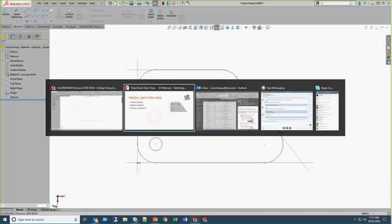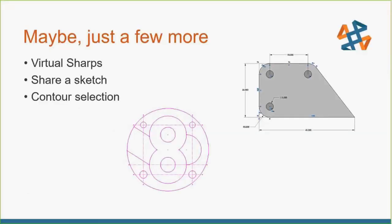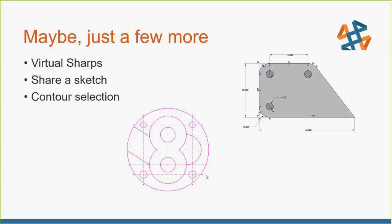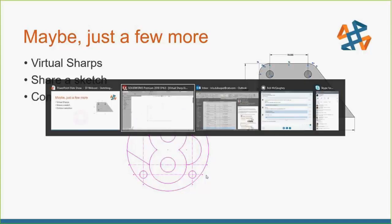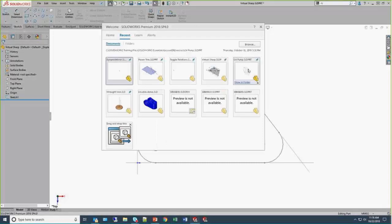Another example I want to talk about here, sharing a sketch, leveraging the contour selection functionality. This is one of those that I tend to forget about. Maybe I don't leverage it as much as I could inside of SOLIDWORKS. But this allows us to have one primary, maybe layout sketch, and then we can reuse it over and over.